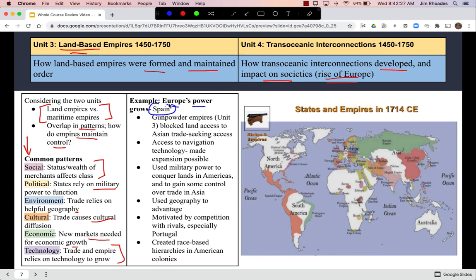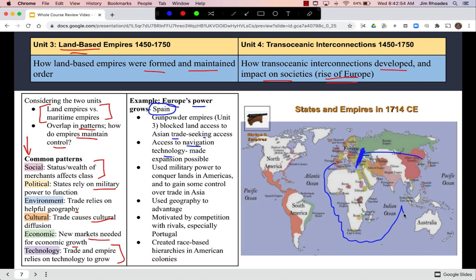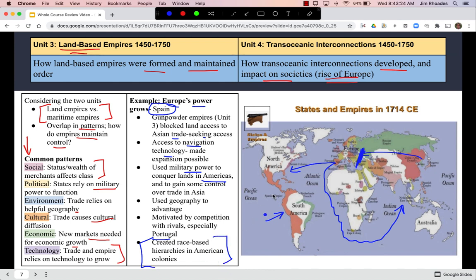Using Spain as an example: gunpowder empires like the Safavid, Mughal, and Ottoman blocked land-based access to Asia, motivating Europe to develop navigation technology. Portugal sailed around Africa for direct access to Asia; Spain sent Columbus westward, who encountered the Americas. European nations then used military power to conquer lands in the Americas, with Spain creating race-based social hierarchies in their American colonies.